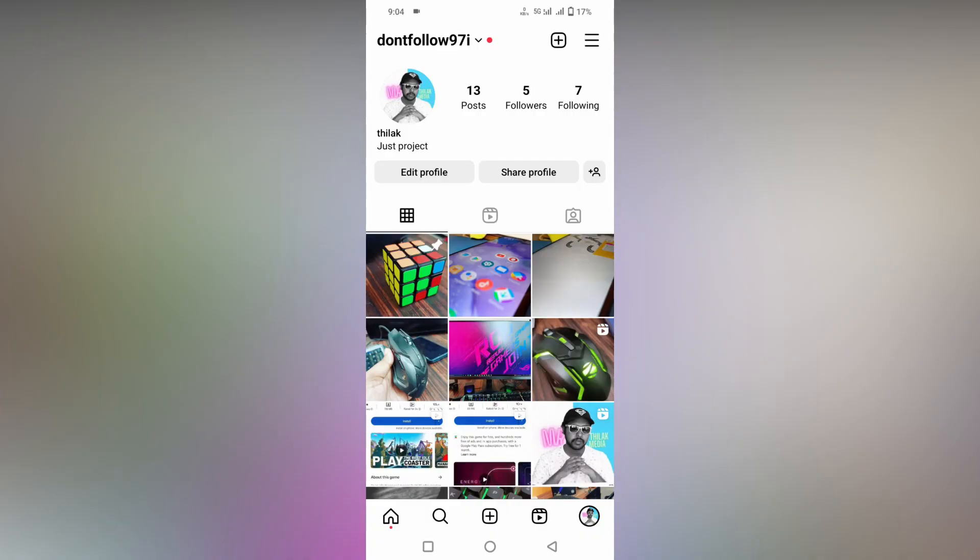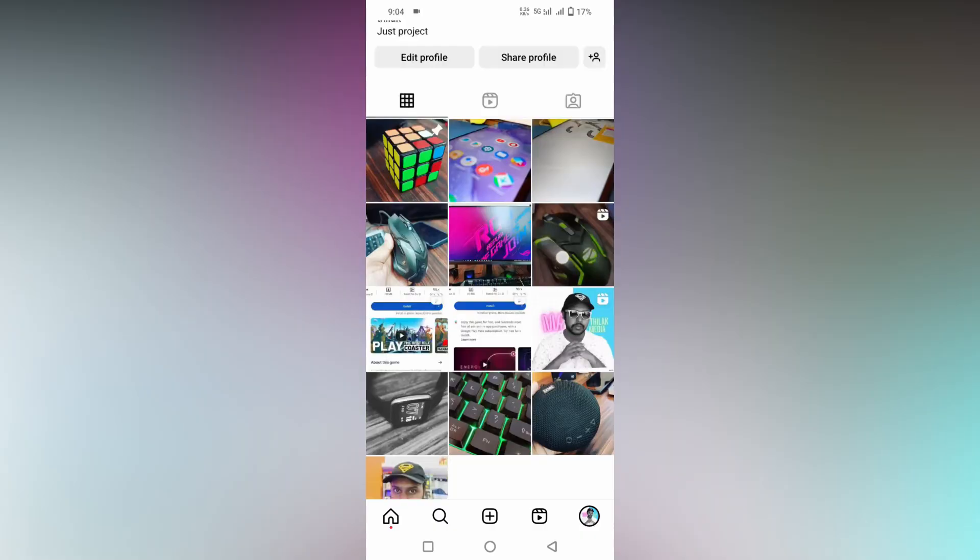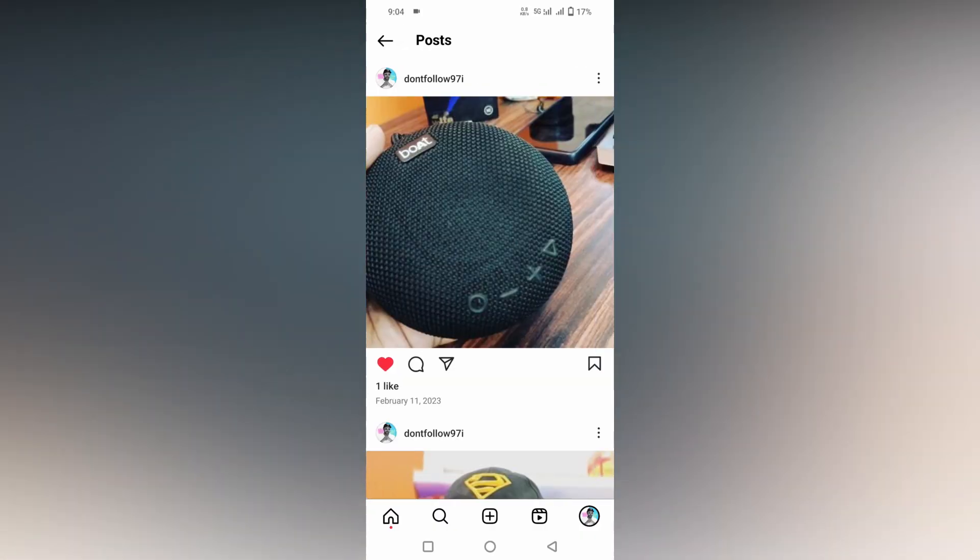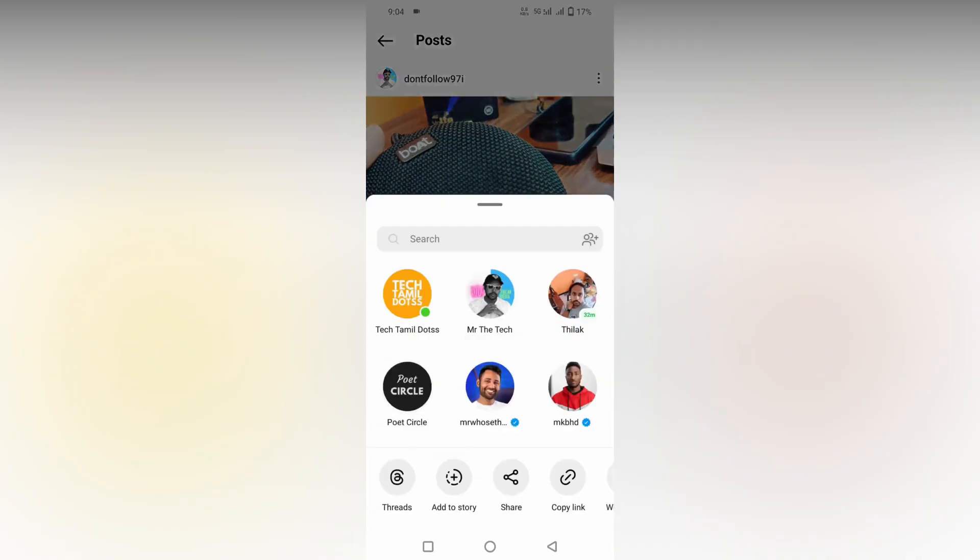How to add the question sticker in your Instagram story or how to use the ask me question feature on Instagram story. For an example, I'm going to click this speaker and post it on my story.